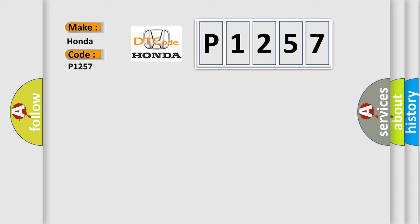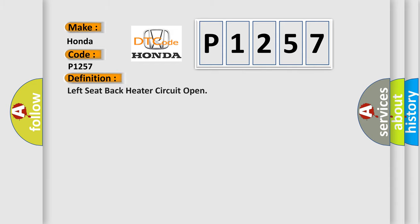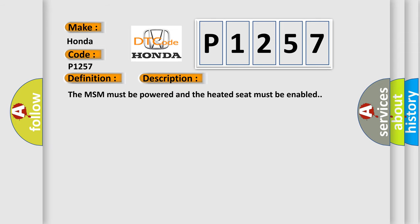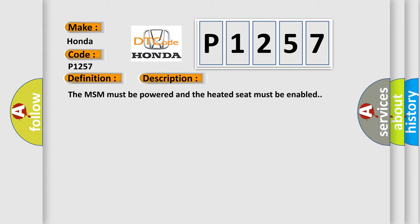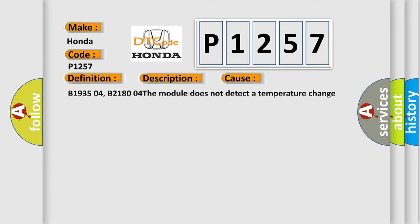The basic definition is: left seat back heater circuit open. And now this is a short description of this DTC code. The MSM must be powered and the heated seat must be enabled. This diagnostic error occurs most often in these cases.